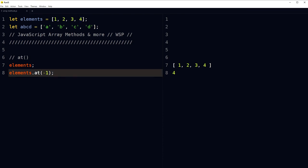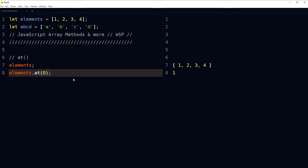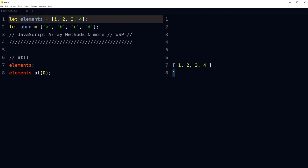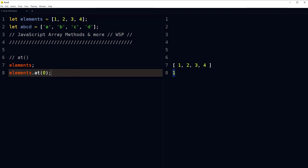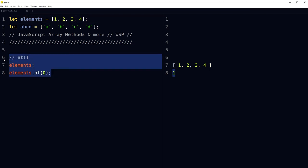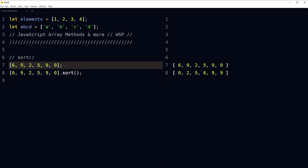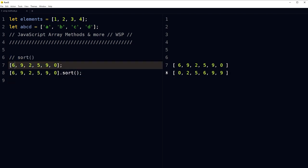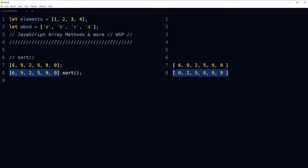The at method: elements.at(-2) returns the second-to-last element; elements.at(-1) returns the last element in the array; elements.at(0) returns the first element. We can also sort elements in an array — for example, [6, 9, 2, 5] sorted using the sort method gives a sorted result.